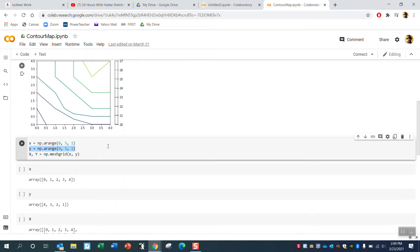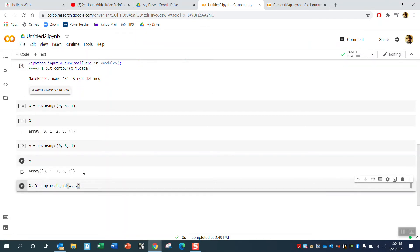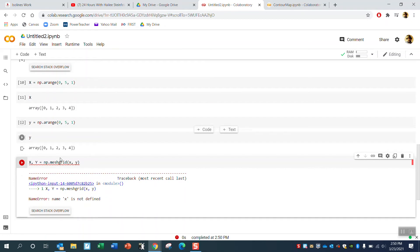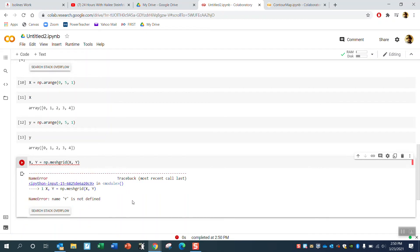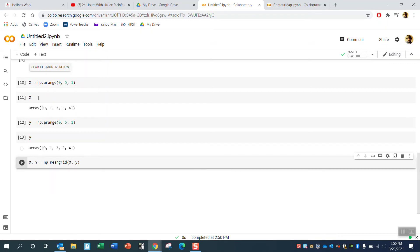Finally, I'm going to make a mesh grid. Mesh grid creates ordered pairs of X and Y. I hit play and get an error — 'X not defined' — because I mixed uppercase and lowercase X. See how cases matter? I fix that and redefine X and Y with consistent lowercase names, and now it works.